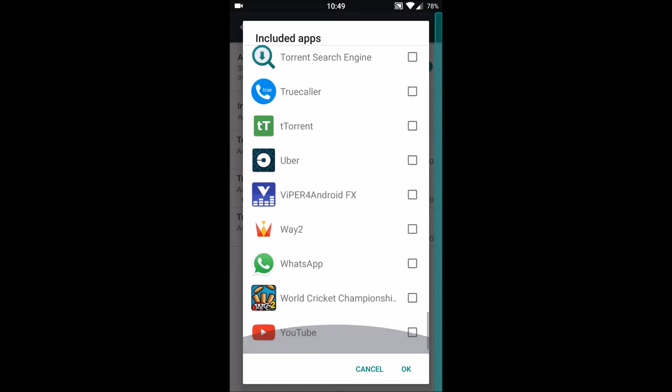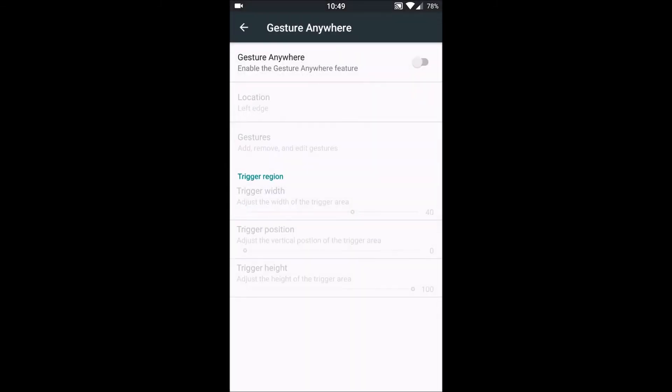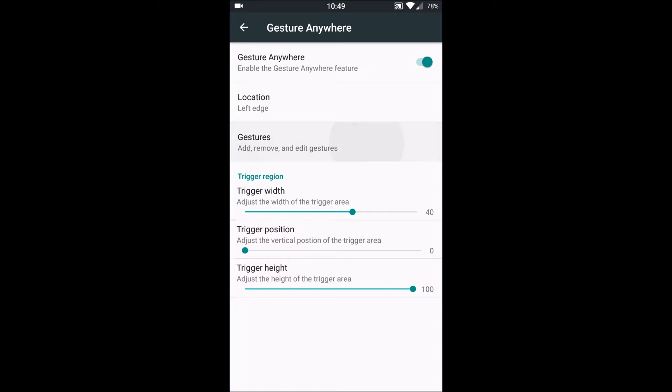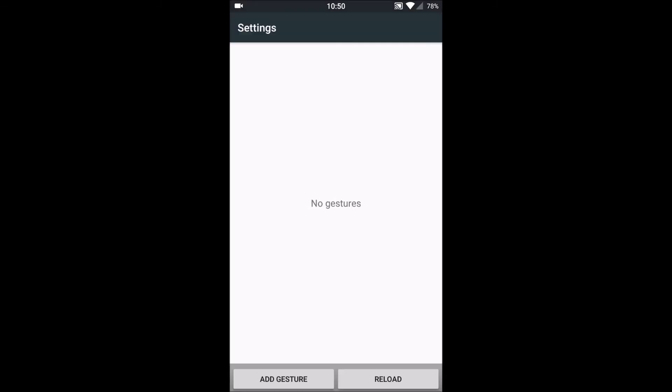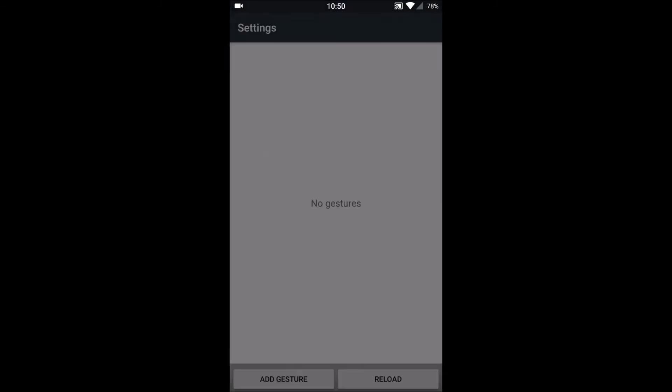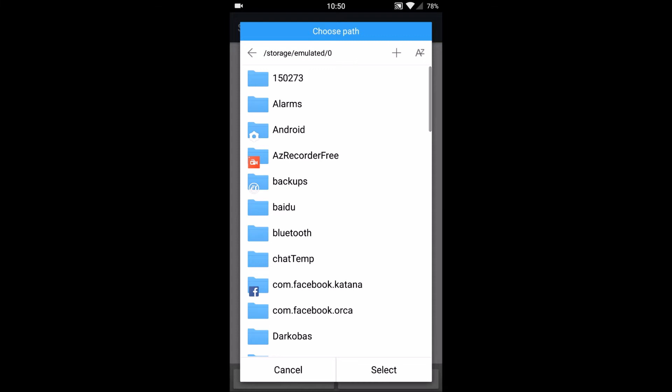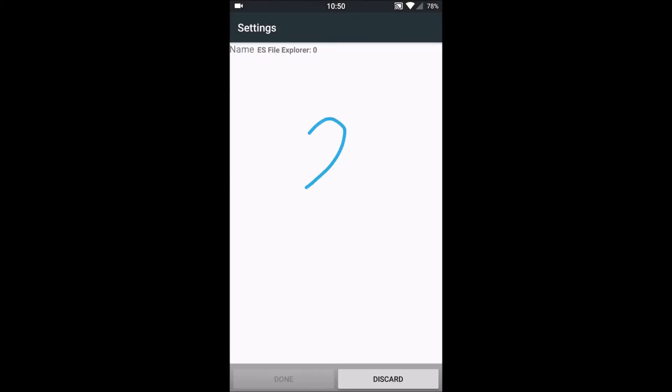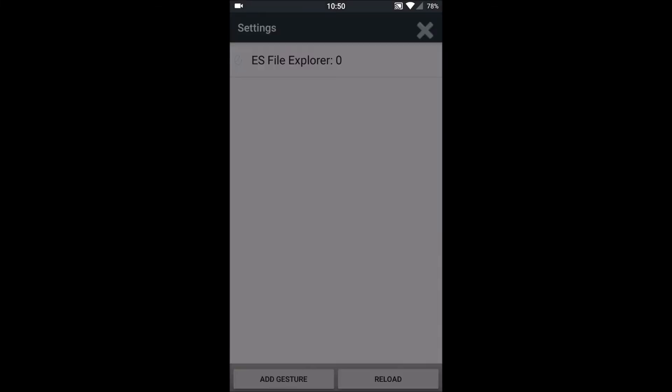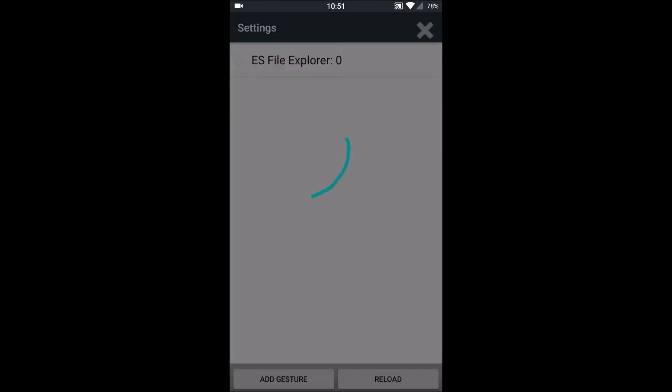Second is Gesture Anywhere. We can enable a trigger area, including its position, its height and width, and then we can set certain gestures according to our choice. For example, if I want to set a gesture for ES File Explorer, I'll set an E and done. When I go to trigger area just by tapping here and when I draw gesture E, it opens my ES Explorer. So that's very fast.